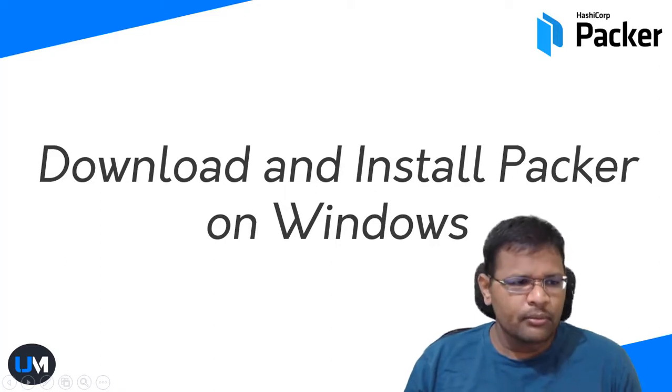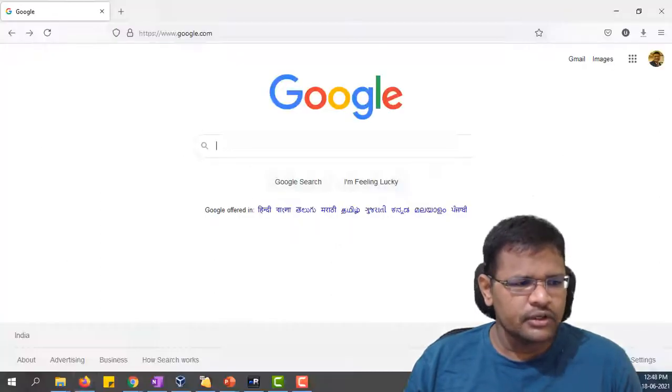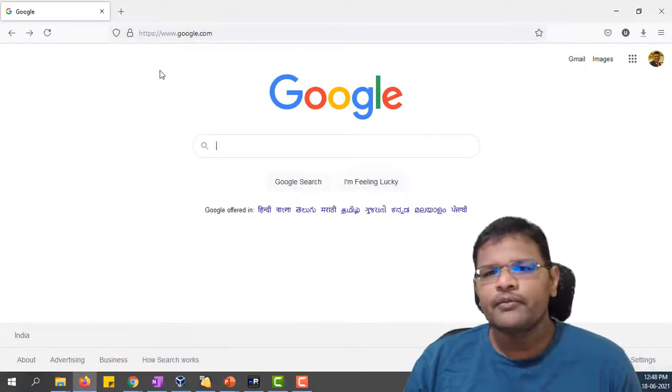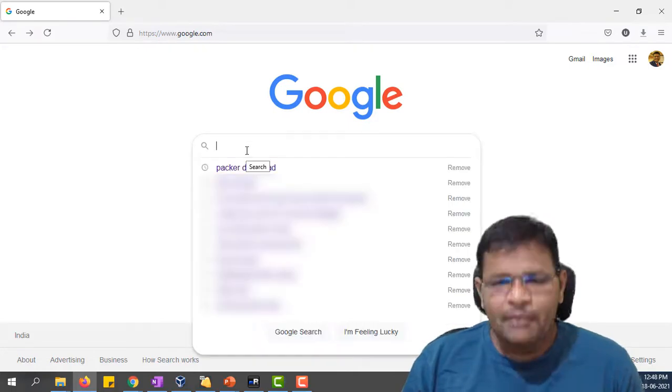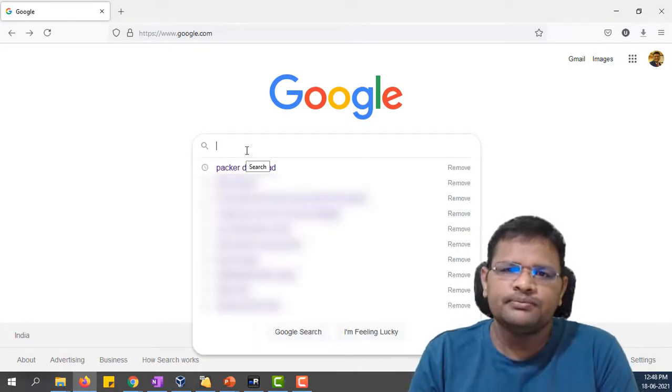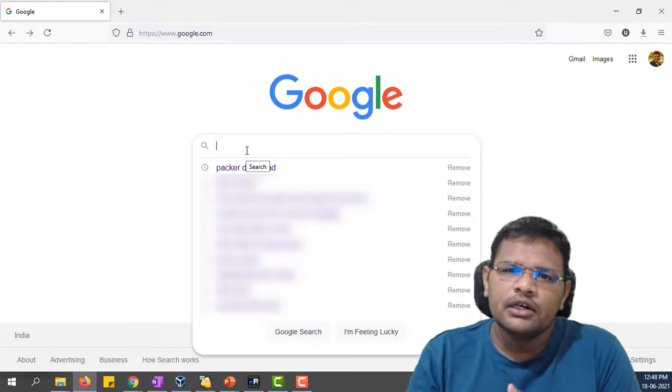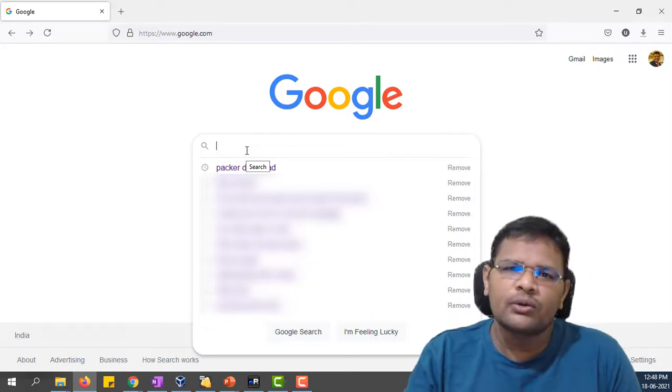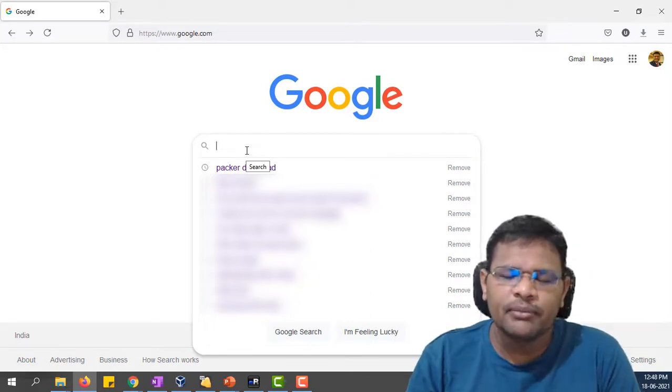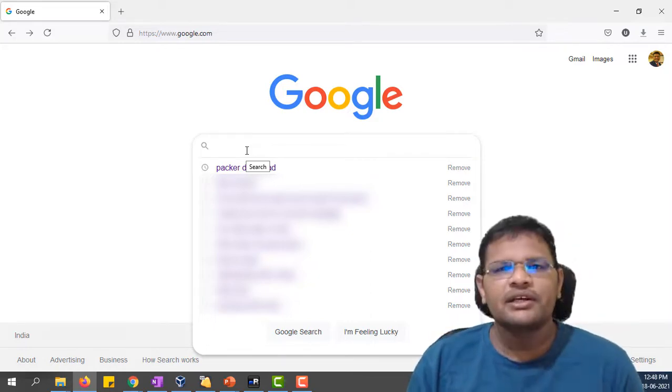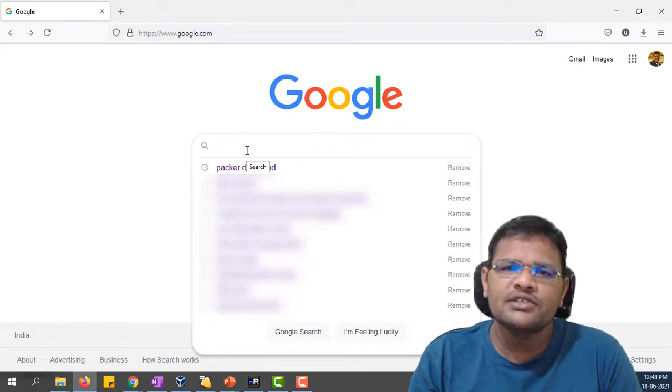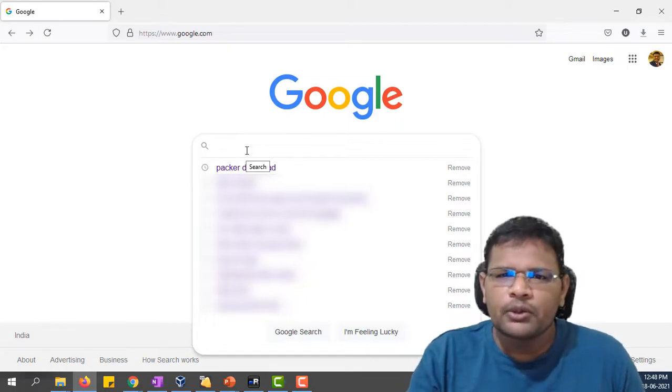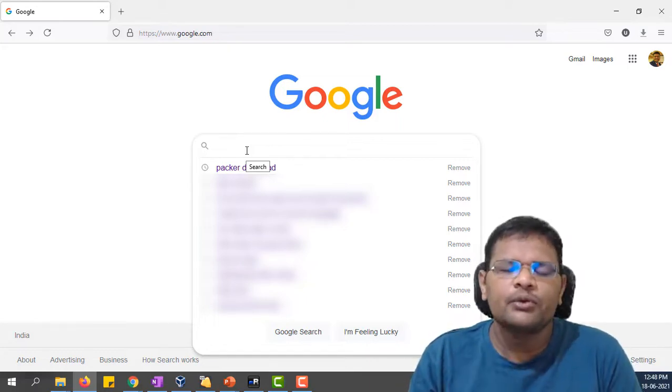Basically Packer is a binary tool where you can use it without installation. You can just download and use the binary. Based on the usage it will download the provider and plugins onto your local desktop or server.